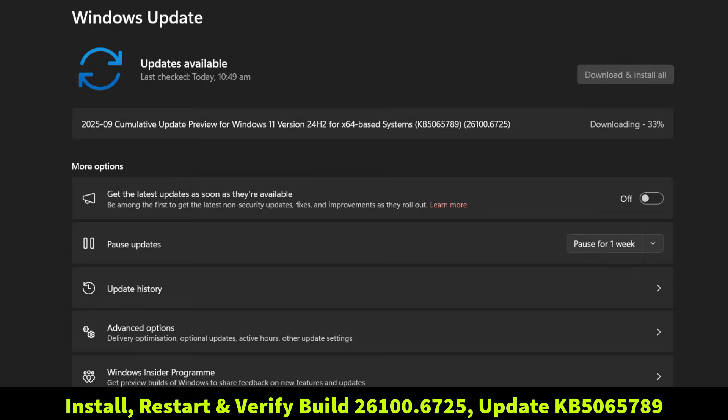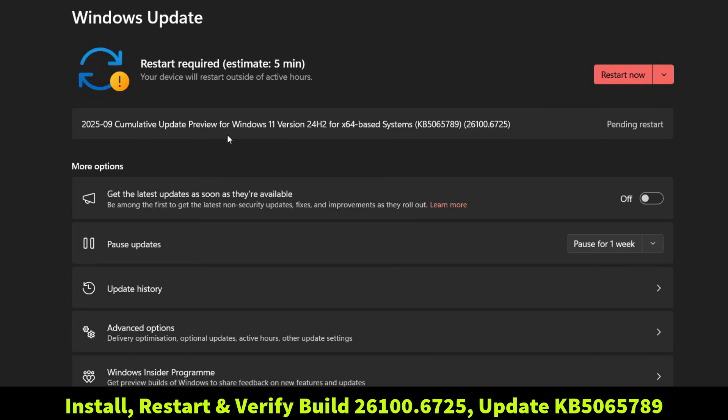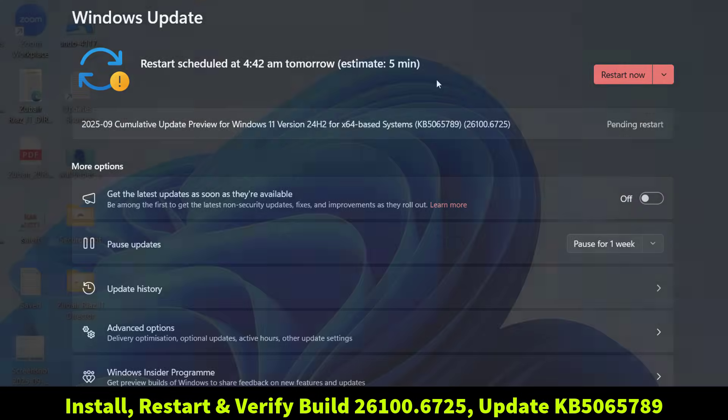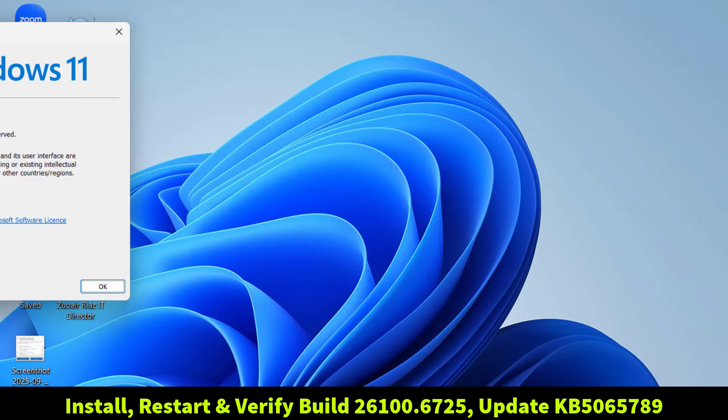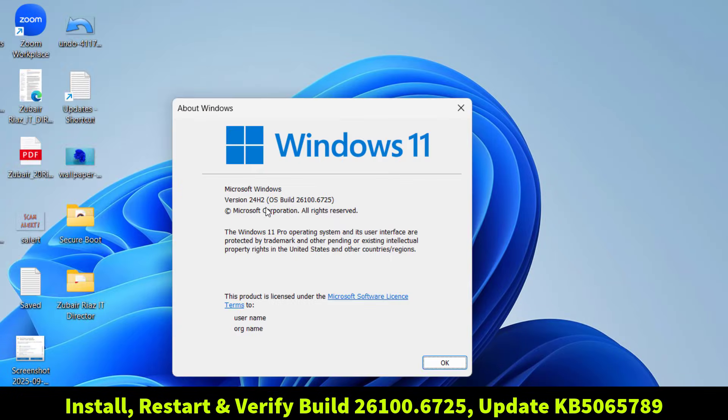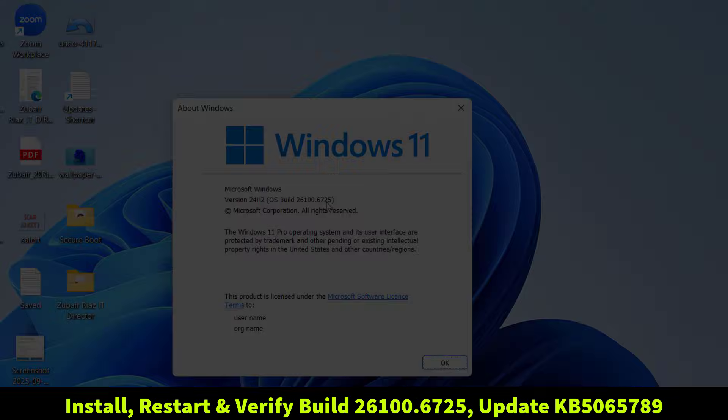Here you can see the September 2025 cumulative update preview for Windows 11 version 24H2. It's update KB5065789, and once installed, it brings the system up to build 26100.6725.